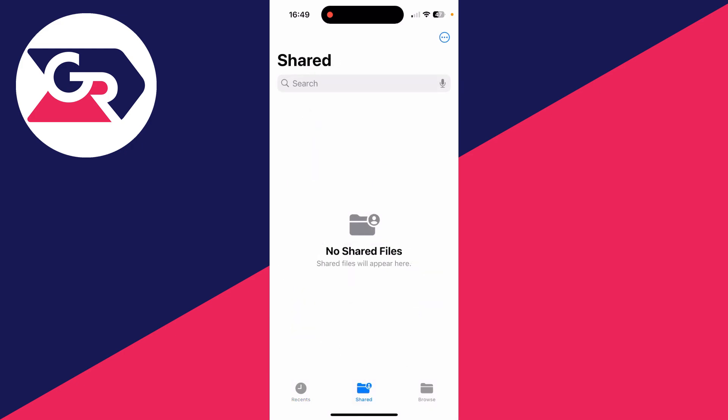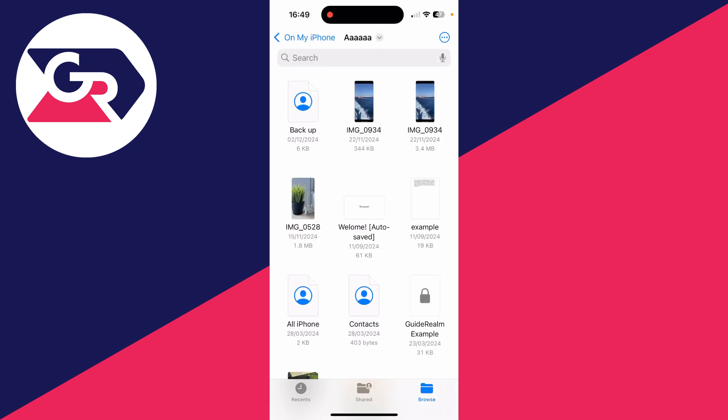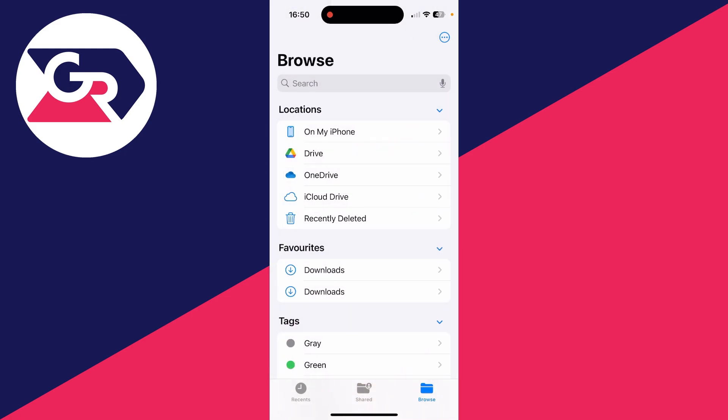And you've then got Browse. Browse is where you'll probably be using it most, so you can click on Browse again to get back to the main Browse page. You may need to click it multiple times.